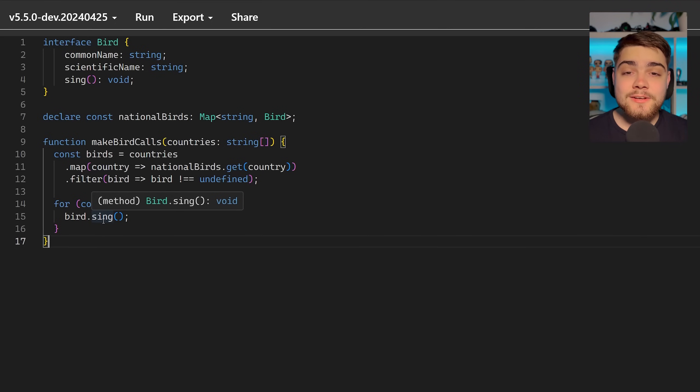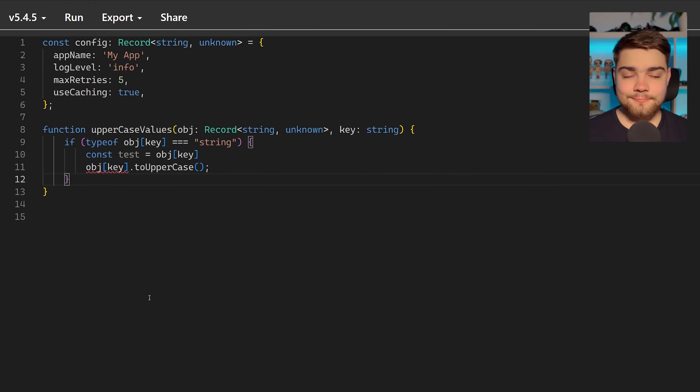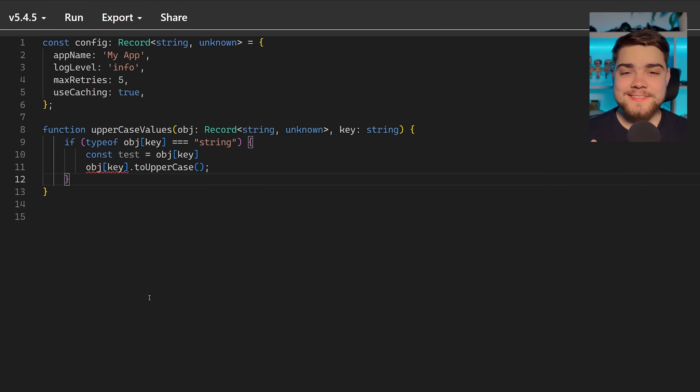Let's take a look at another cool feature that TypeScript is adding on that developer experience side of things. That next feature is called control flow narrowing for constant index accesses. Yes that's a jumble of words but let's take a look at what the problem is here.